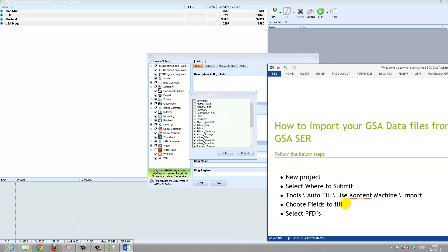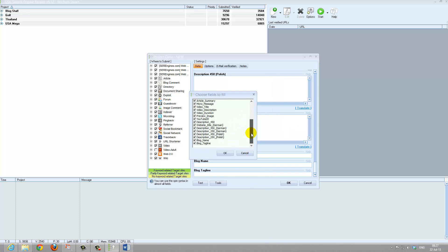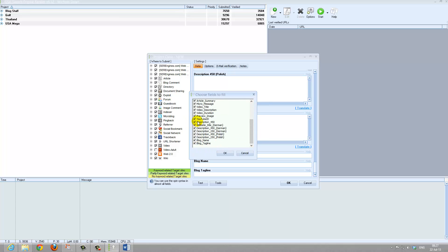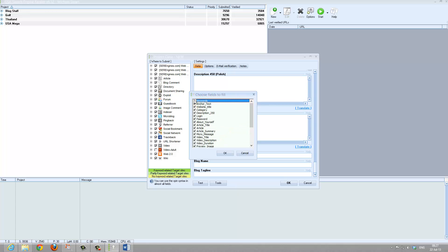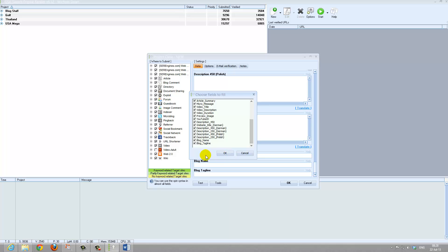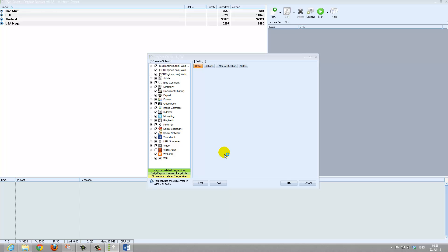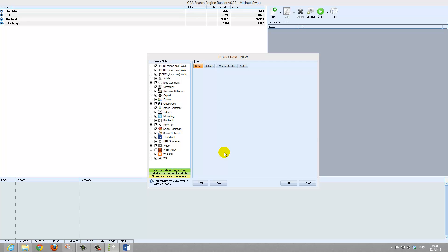Now we are at the next field: choose which fields to fill. Obviously we want all the fields to be filled. If you have not selected any videos, then obviously you will not fill the YouTube field — there is no need. I normally prefer to not import the keywords and the anchor tags, as I would like to specify those manually. But for this exercise we will import everything. So it will import all of these. We click OK, and now it is going and importing all of that information — all 50 data files are getting imported.